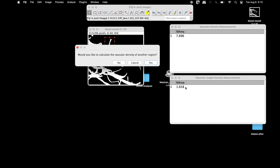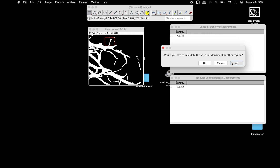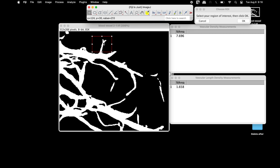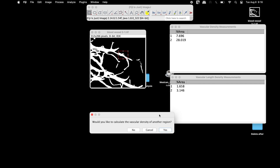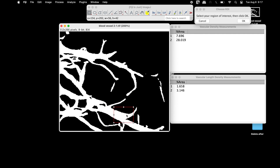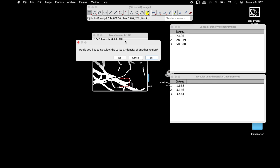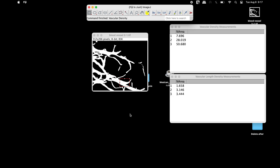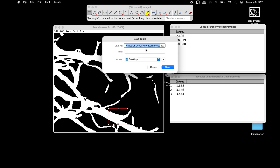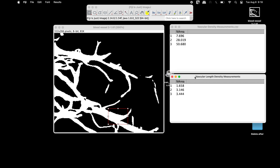The second result is the vascular length density, which measures the ratio of skeletonized vascular area to total area. To measure more regions of interest, click Yes and select the region of interest. The results will be added to the existing results. To stop measuring, click No. To save the results, click File > Save As — results are stored as a .csv file.